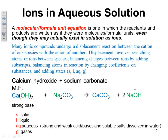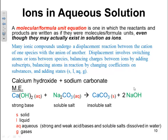In this case, calcium hydroxide is a strong base, therefore it's aqueous. Sodium carbonate is a soluble salt, therefore it will be aqueous. Calcium carbonate is an insoluble salt, so we put solid. Sodium hydroxide is a strong base, so it's soluble — we put aqueous. This is your molecular equation.